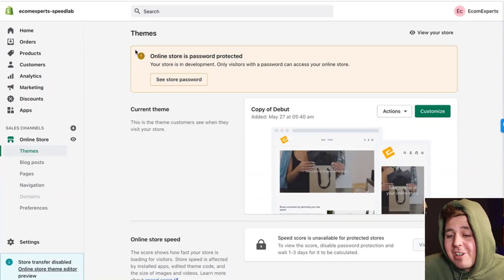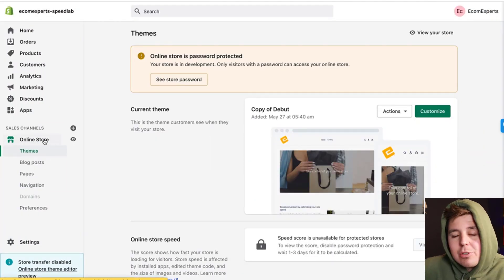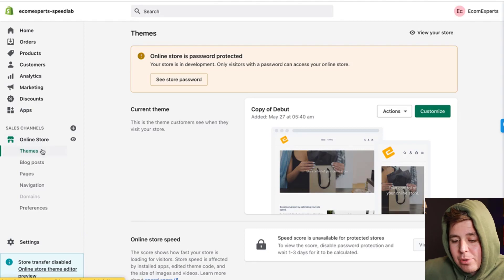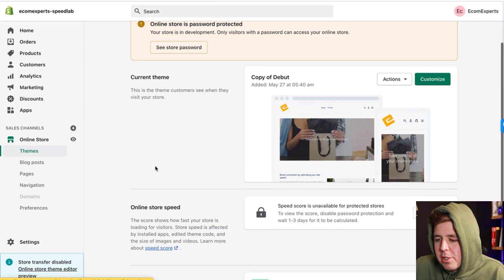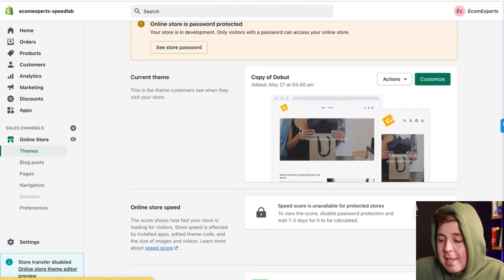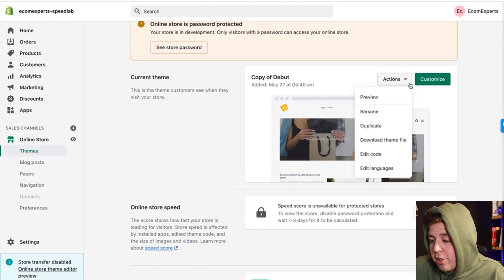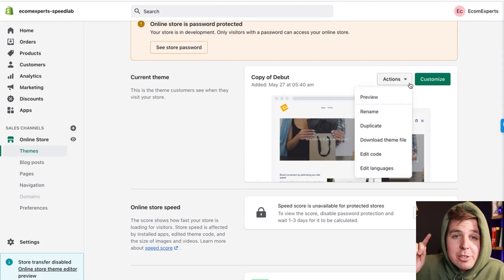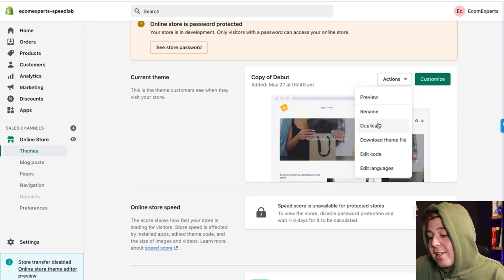We're here in our Shopify store and we're going to go to Online Store > Themes. The end result is going to look something like this. This is the theme we'll be working on, and we're going to click Actions.